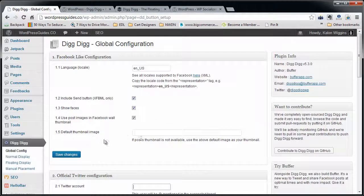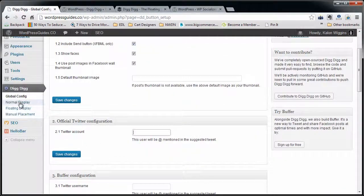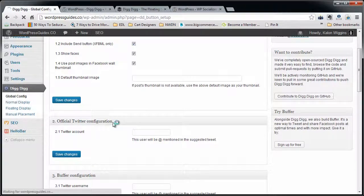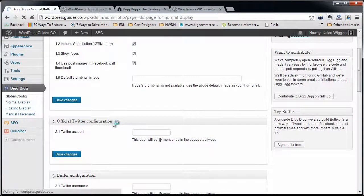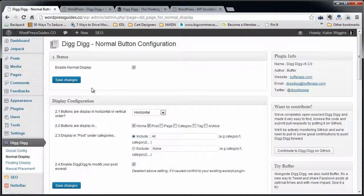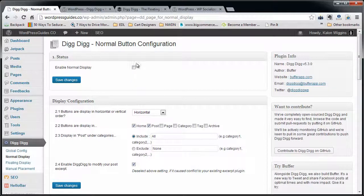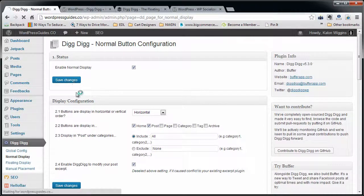This stuff is all optional on this screen right here. On the Normal Display, this is where it's going to get a little bit more important. You want to check this if you want it to be enabled on your posts.